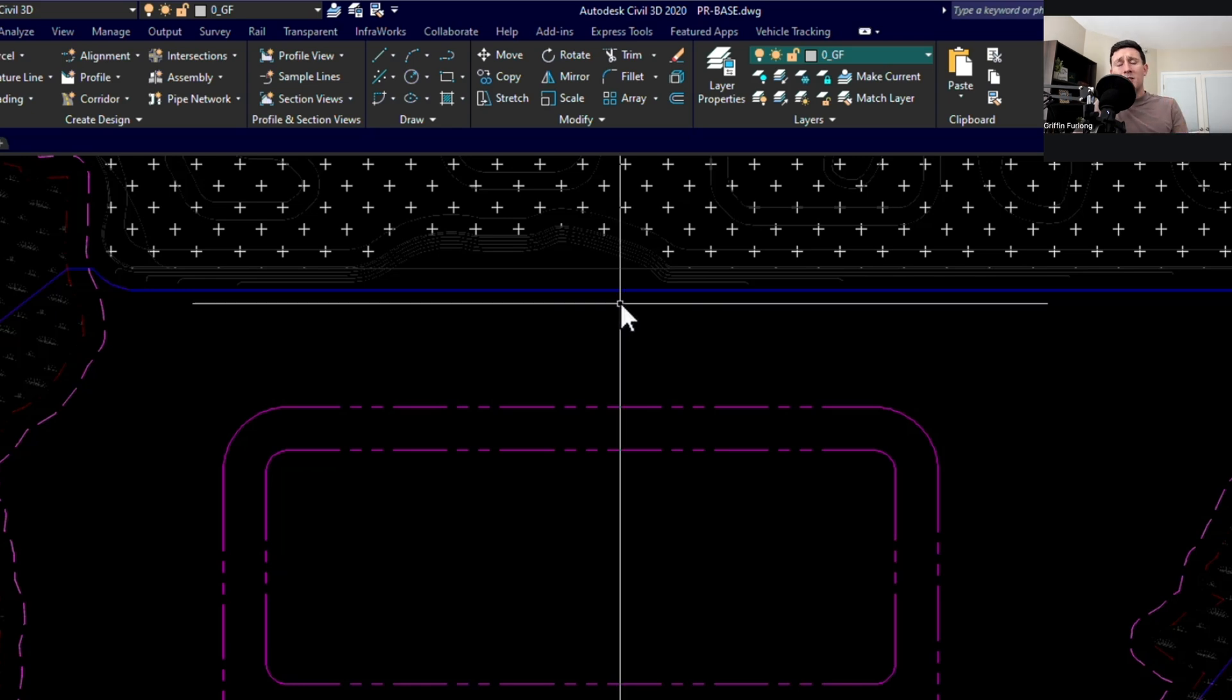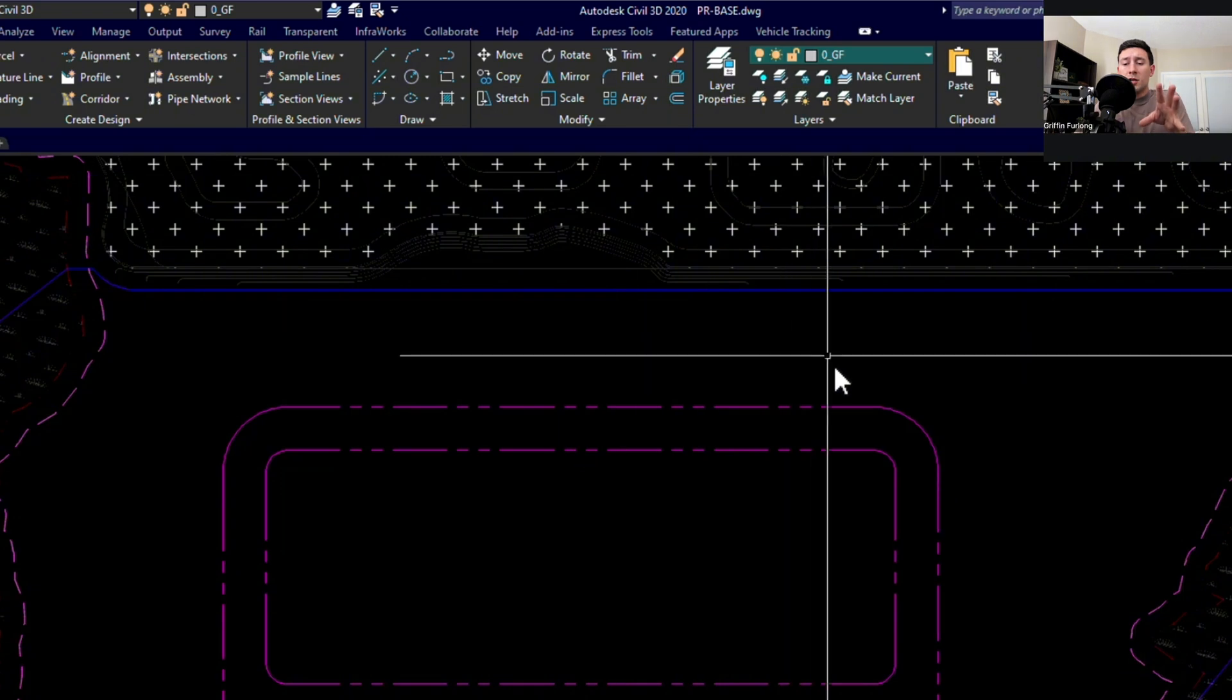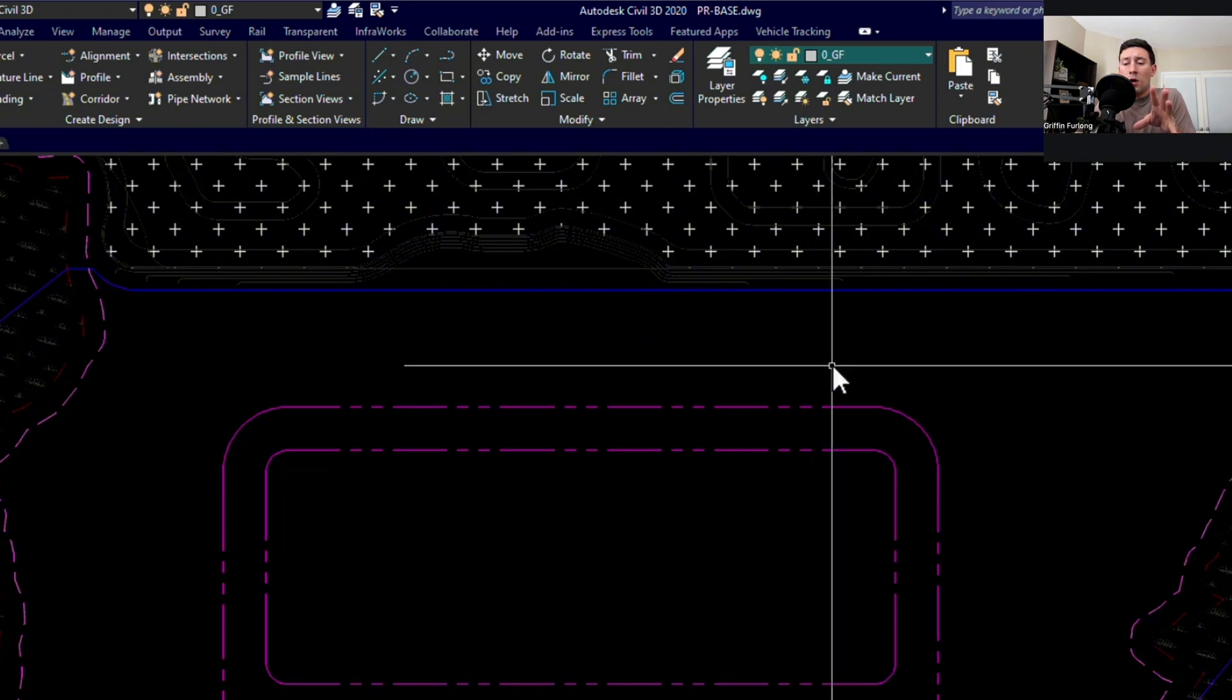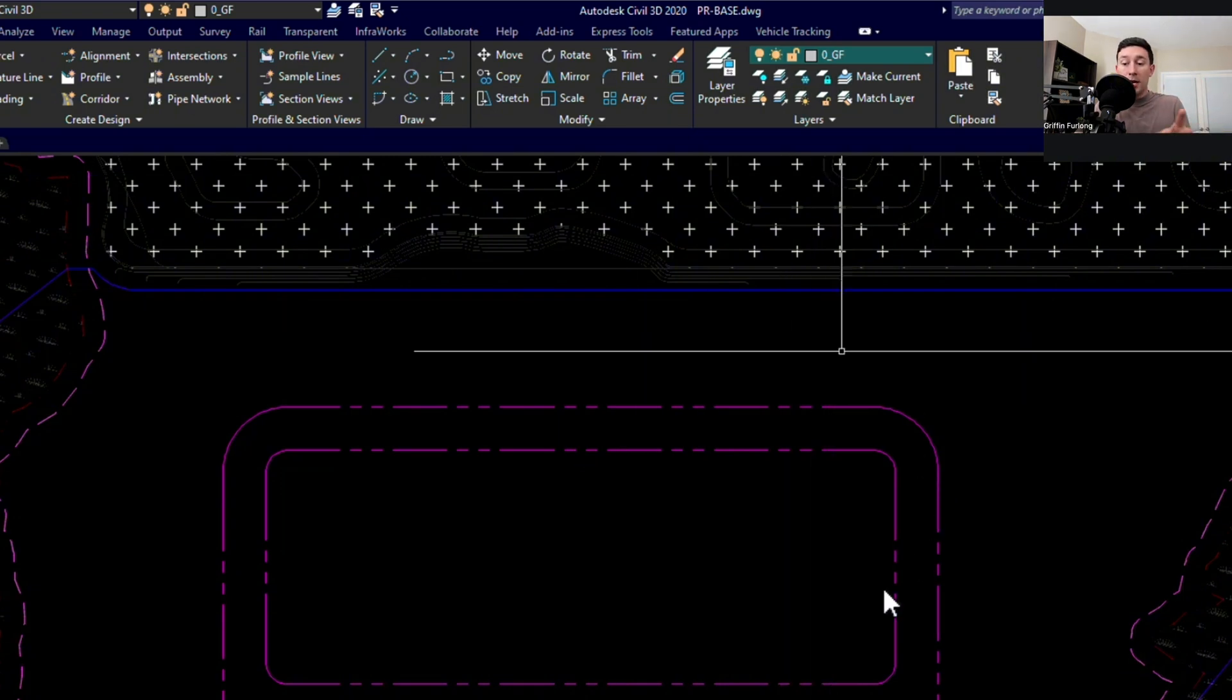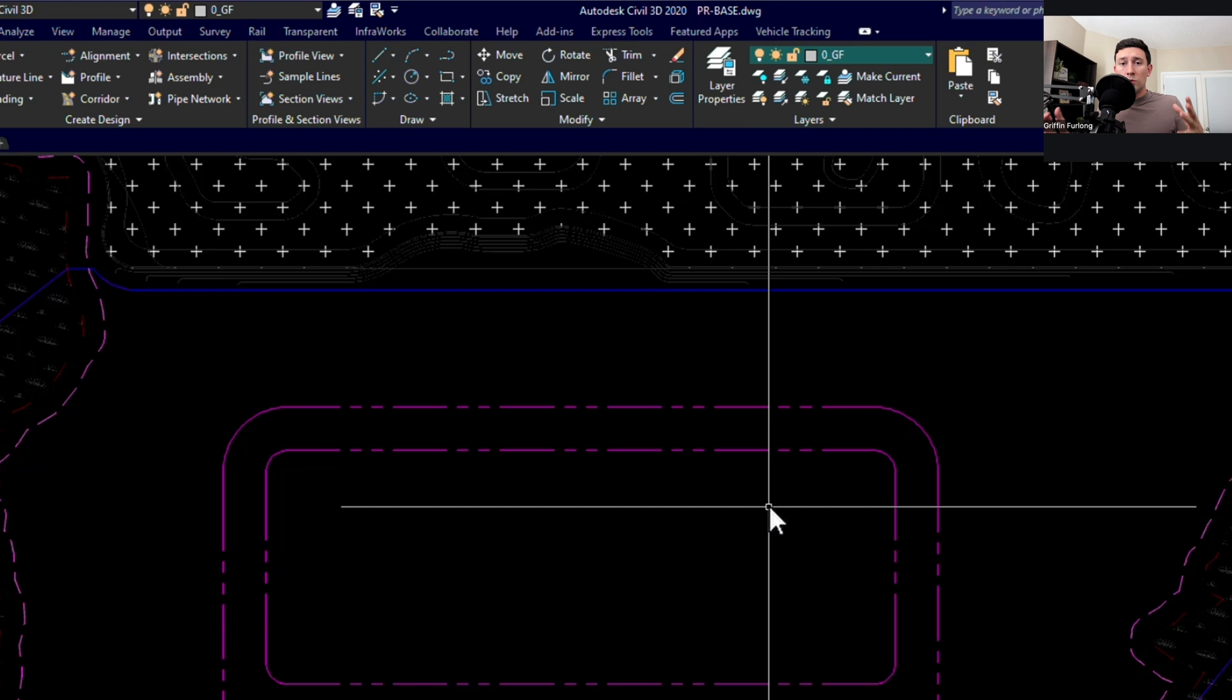Now, we're going to touch on that way more in part two. Part two is going to be all about actually diving in and creating the site plan. This episode was really to show you all the major constraints that a civil engineer and planner are thinking about during this process.